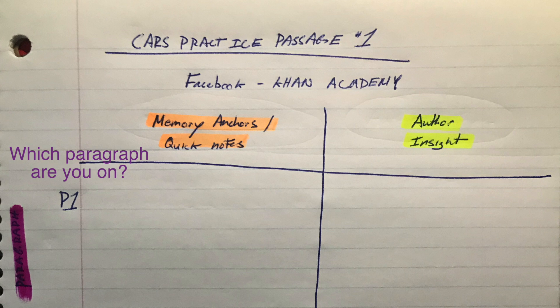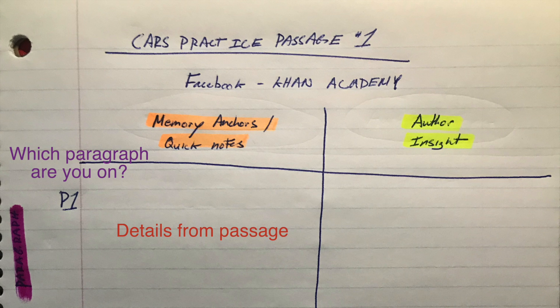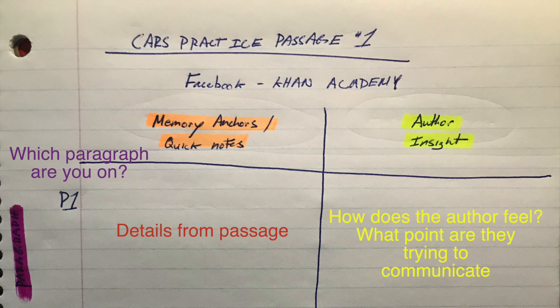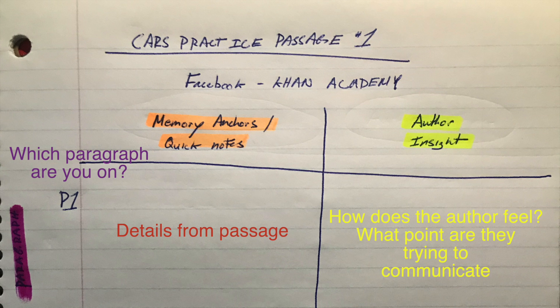On the left hand side highlighted in purple I keep track of which paragraph I'm currently reading. In the left column here which is highlighted in orange I have my memory anchors slash my quick notes, and this is basically things that I want to remember about the passage. And then finally highlighted in yellow I have my author insight column where I would just write down things or clues that the author has given me in terms of how they feel about the particular subject that they're talking about.